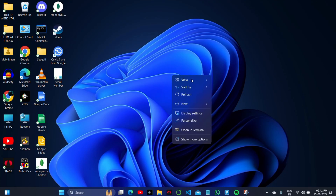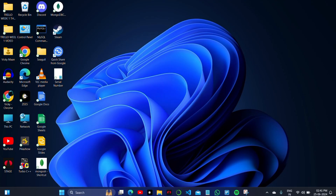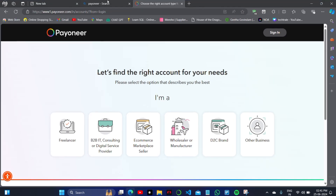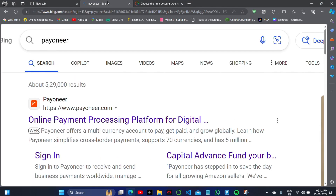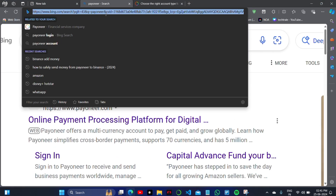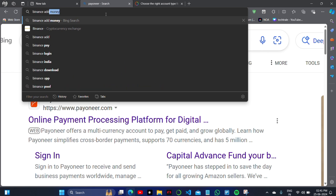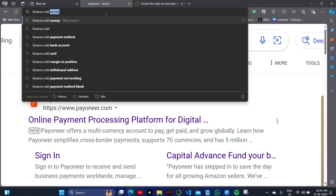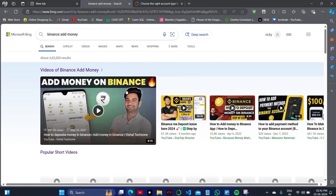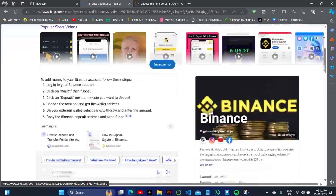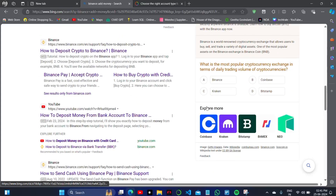How to transfer your Payoneer balance to your Binance account. First of all, you need to understand that in Payoneer there is a Payoneer website. As you can check, I will simply log into my Payoneer and check that if my Payoneer balance is credited to my bank account.